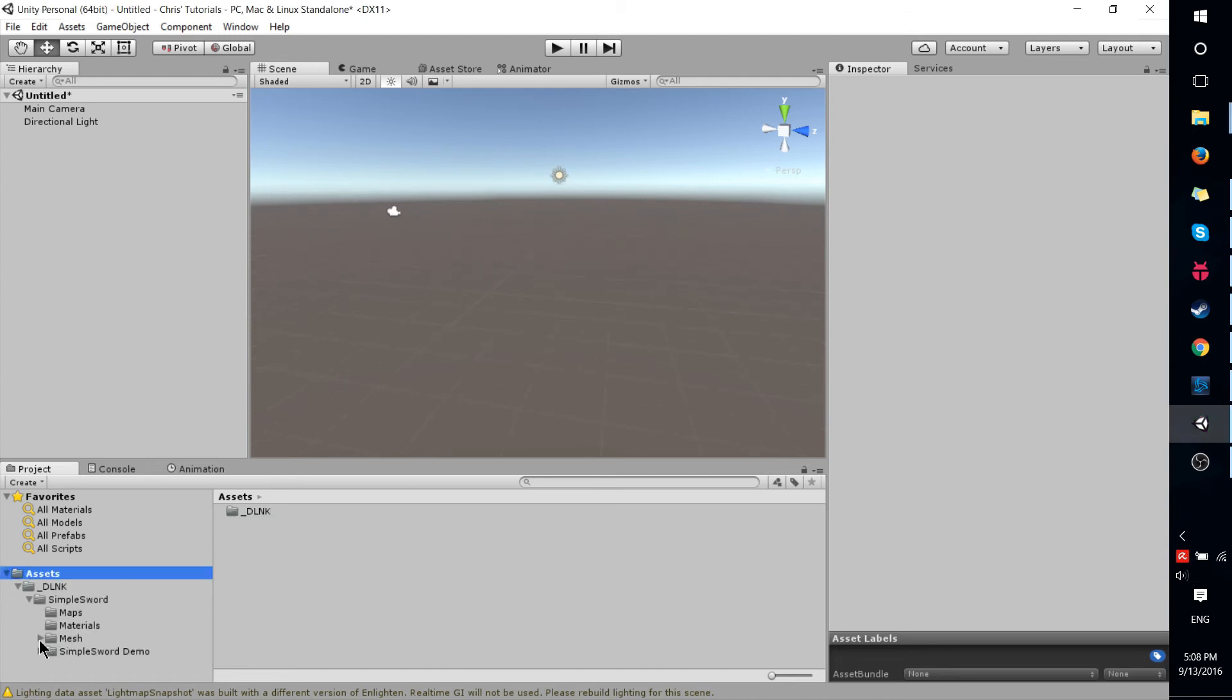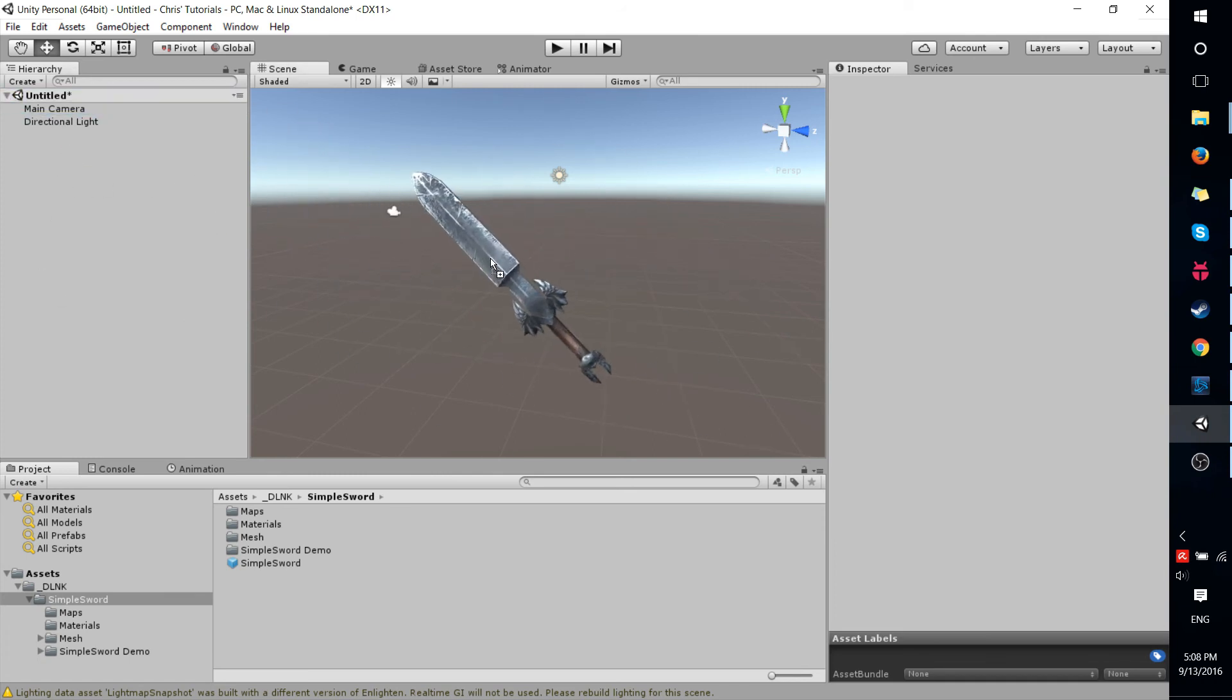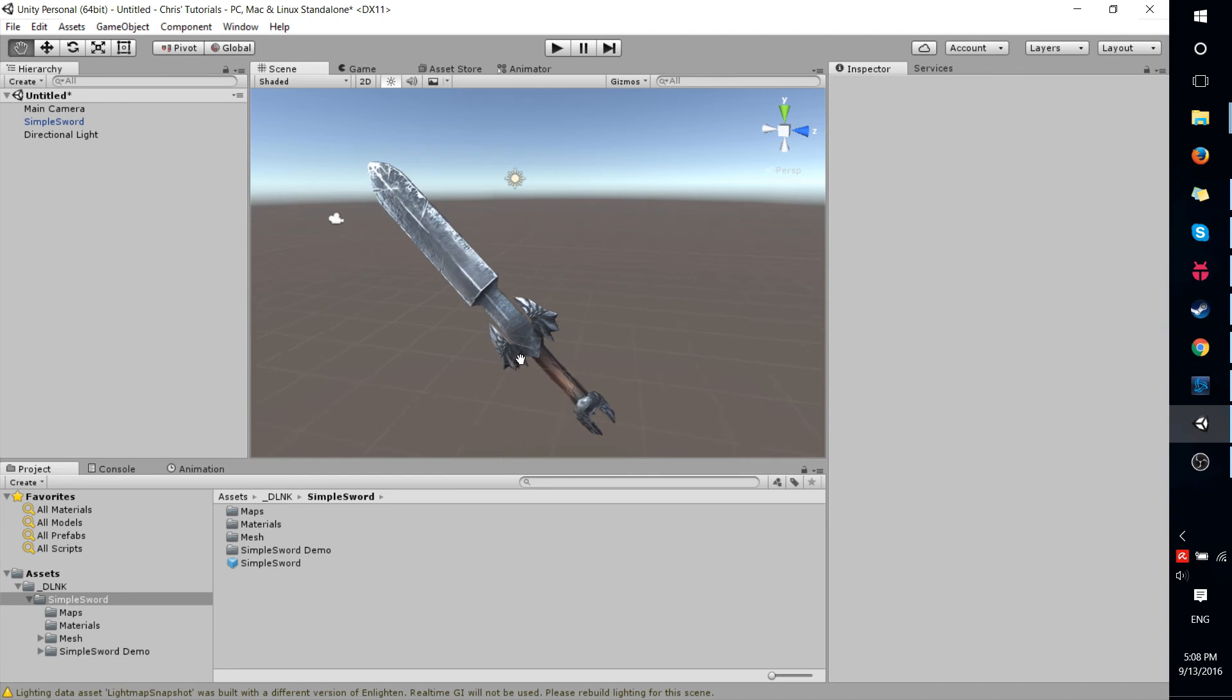So here we're going to have a sword prefab, the simple sword. And I'm just going to drag that right into our scene, either in the hierarchy or on the scene directly. And there we go.